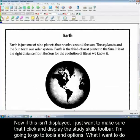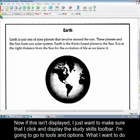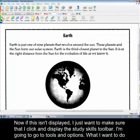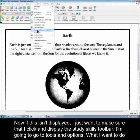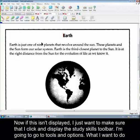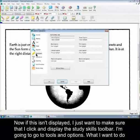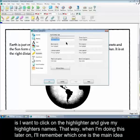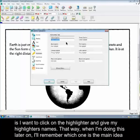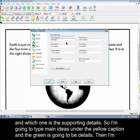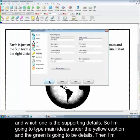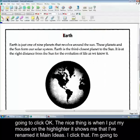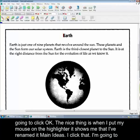Now if this isn't displayed, I just want to make sure that I click and display the study skills toolbar. I'm going to go to tools and options. What I want to do is I want to click on the highlighter and give my highlighters names. That way when I'm doing this later on I'll remember which one's the main idea, which one is the supporting details. So I'm going to type main ideas under the yellow caption and the green is going to be details. Then I'm just going to click OK at this point. Now the nice thing is when I put my mouse on the highlighter it shows me that I've renamed it to main idea.